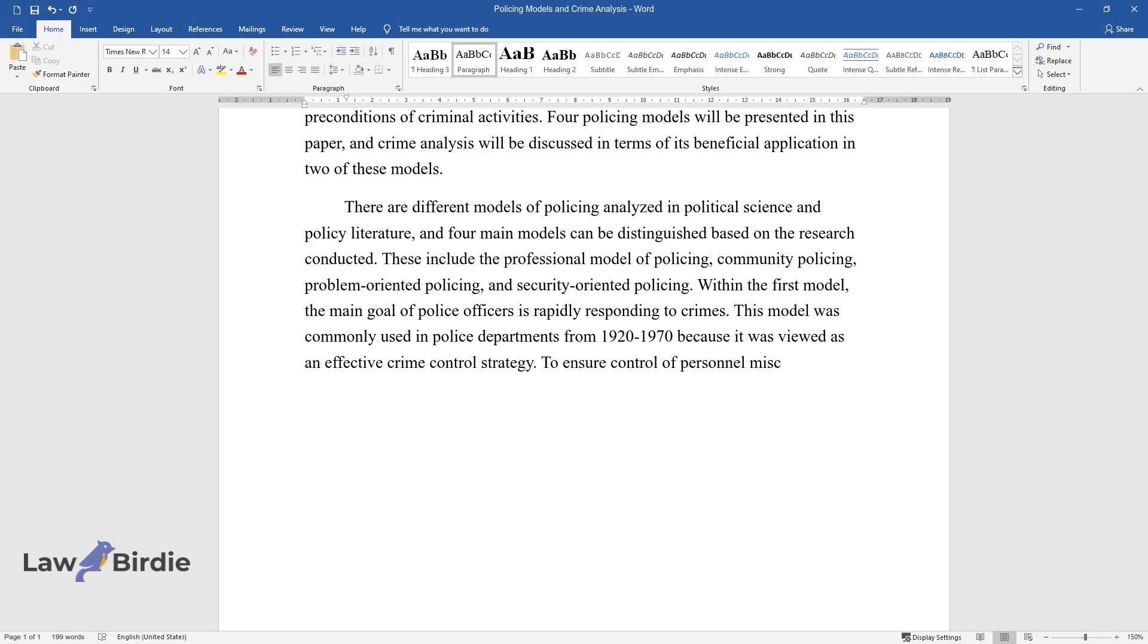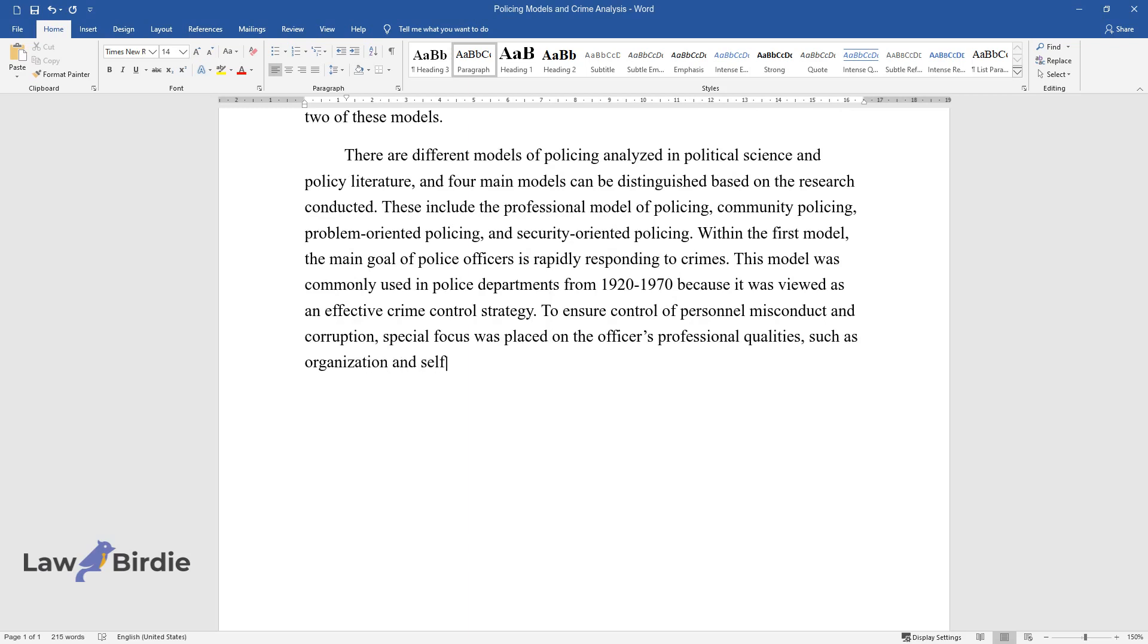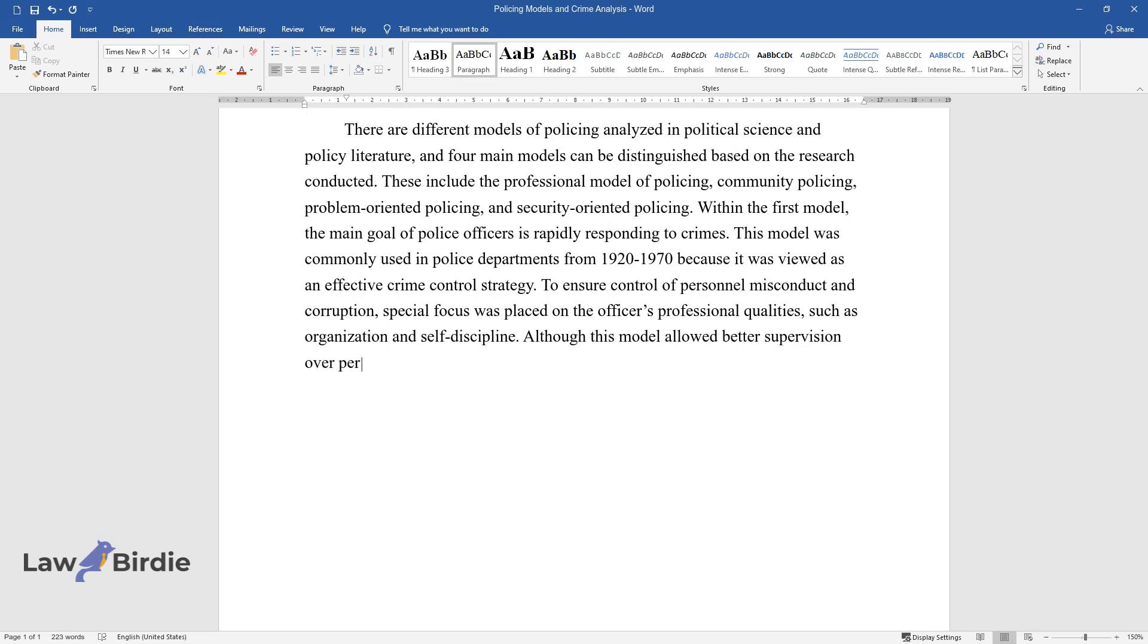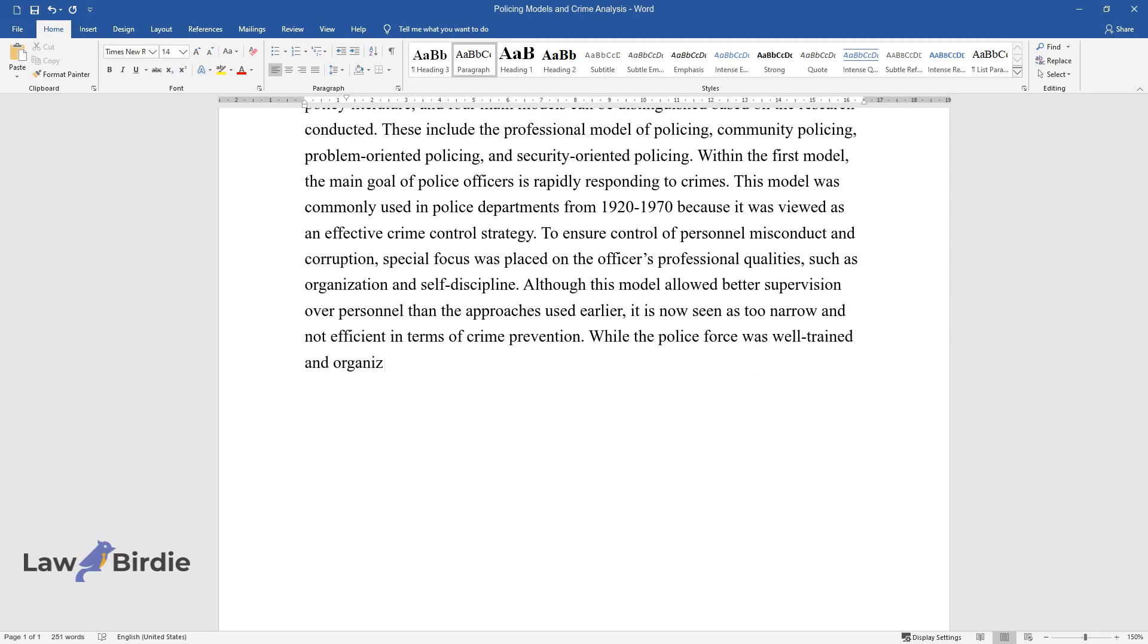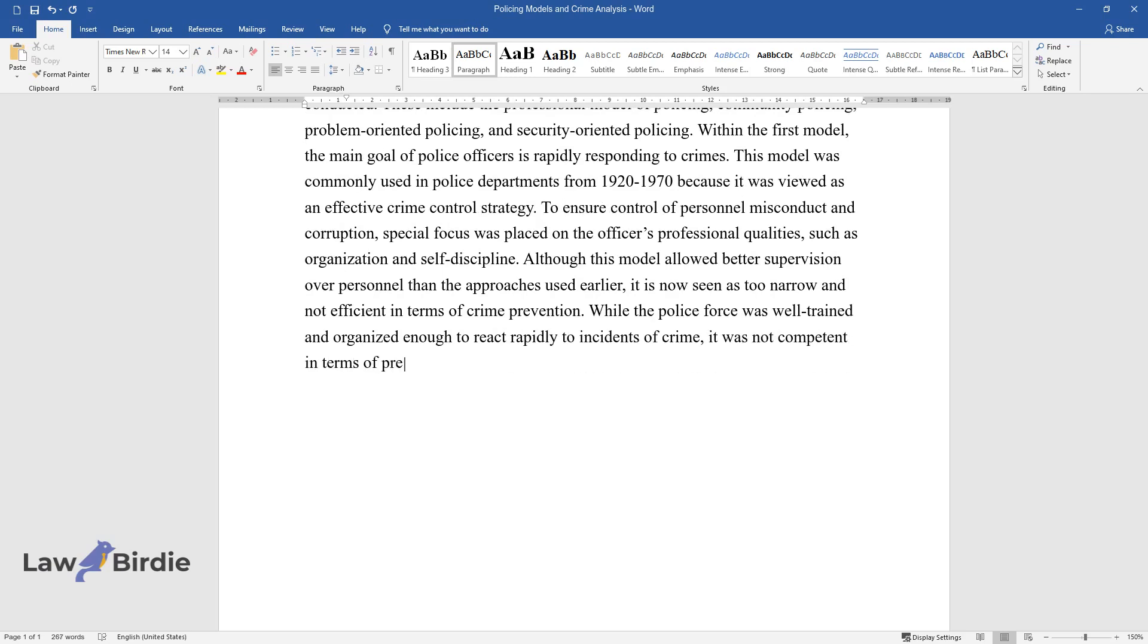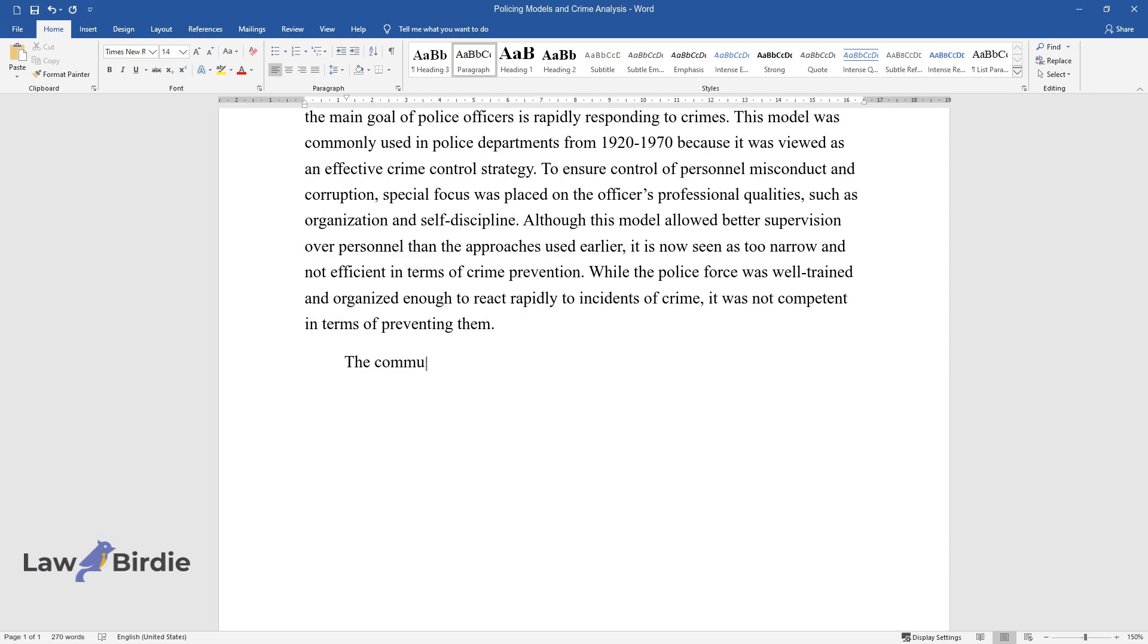To ensure control of personnel misconduct and corruption, special focus was placed on the officers' professional qualities such as organization and self-discipline. Although this model allowed better supervision over personnel than the approaches used earlier, it is now seen as too narrow and not efficient in terms of crime prevention. While the police force was well-trained and organized enough to react rapidly to incidents of crime, it was not competent in terms of preventing them.